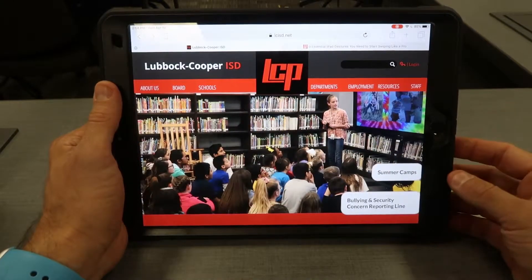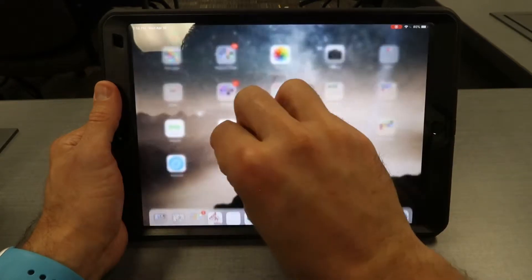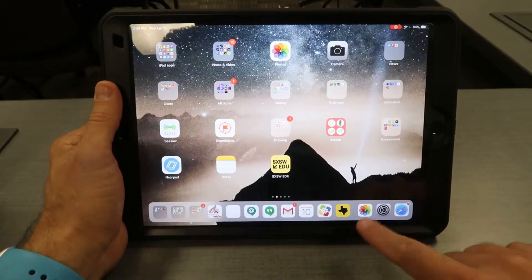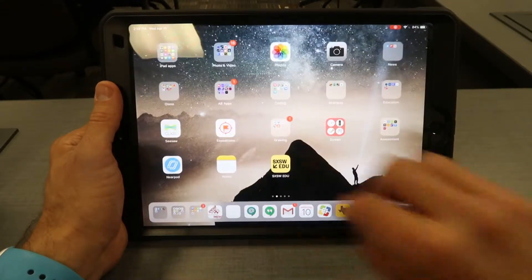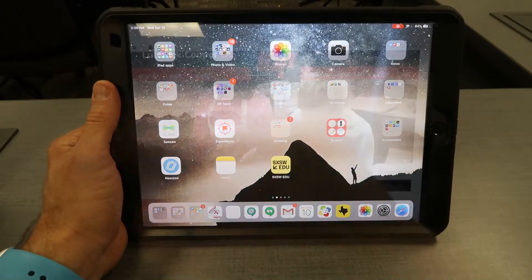The next one is how to quickly go home. Five fingers pinch to the center very quickly brings you home. Five-finger pinch quickly brings you back home.